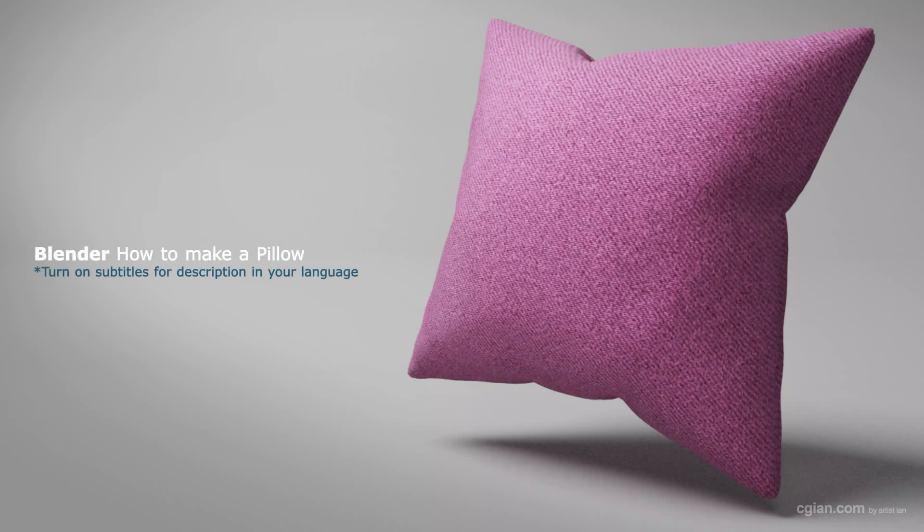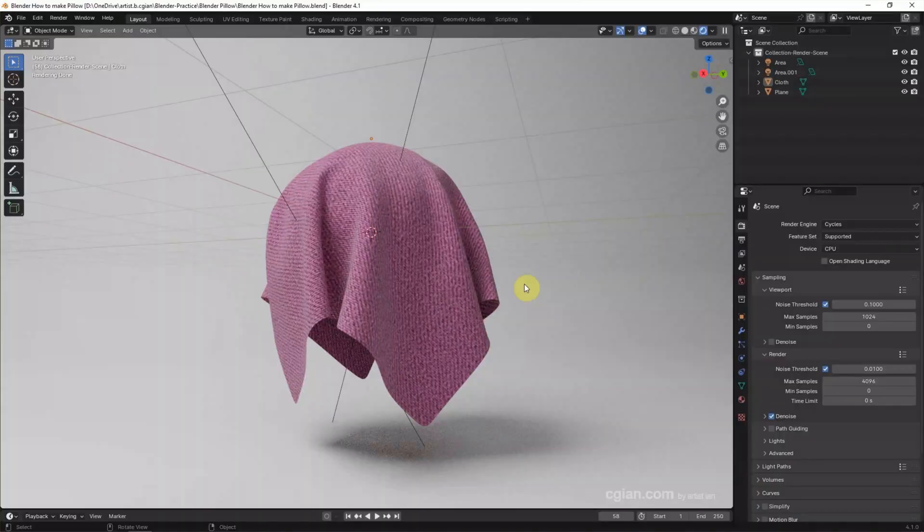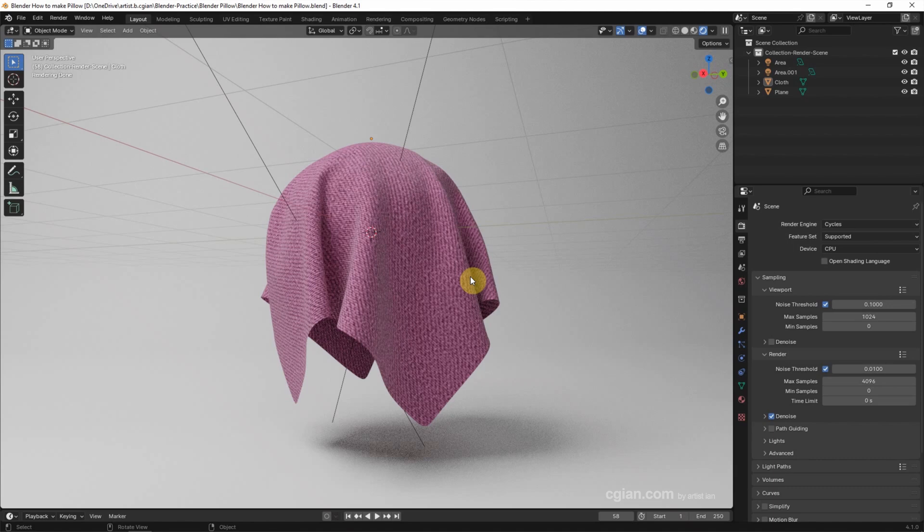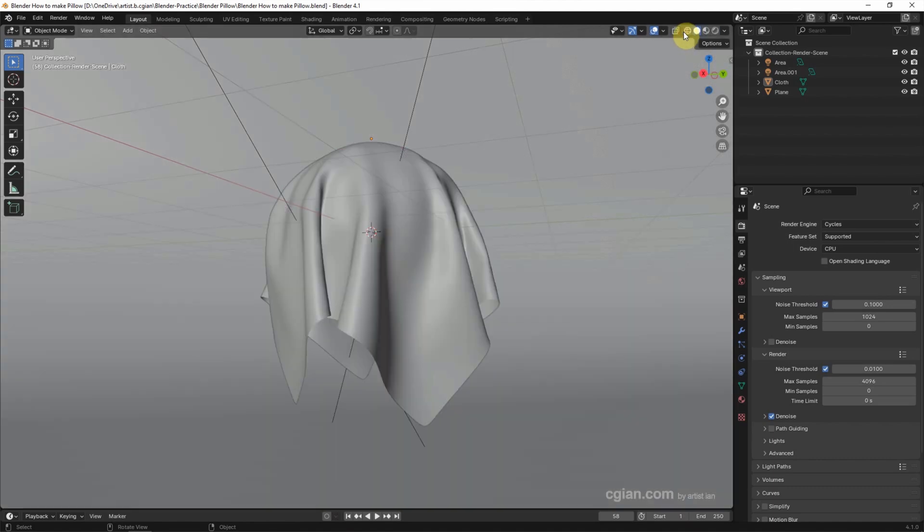Hello, this is our video to show how to make a pillow 3D model in Blender. This is the material setup for cloth texture from a previous video. You can find the tutorial in this channel. Now I switch to solid shading mode.